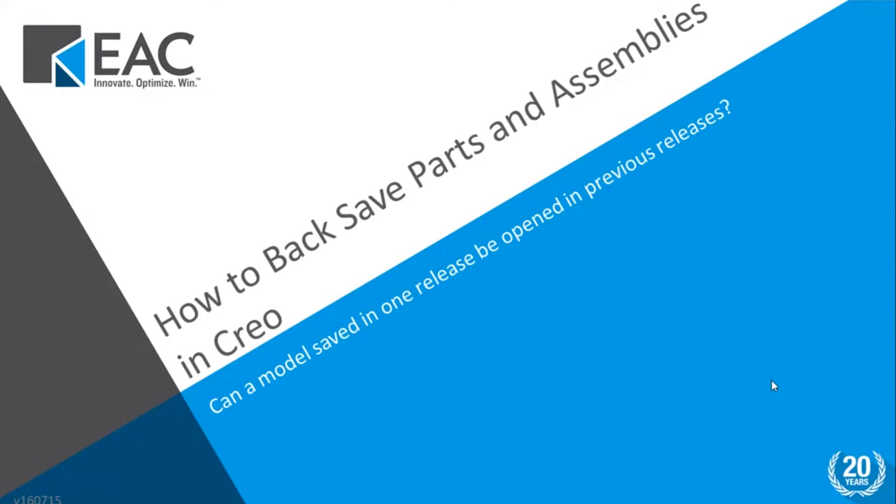Today I'm going to go over a quick tip on how to back save parts and assemblies in Creo. There are still quite a few customers out there that are using older releases of Creo and there could be a lot of reasons for this. It could be a parent company is holding you back, the version of Windchill that you're on.